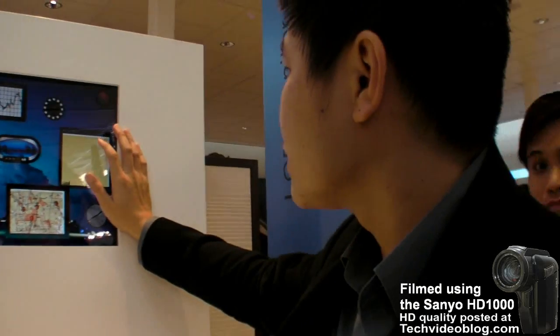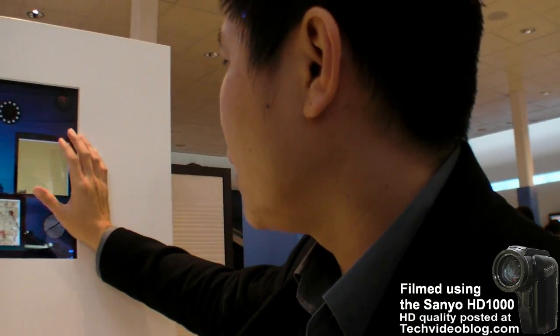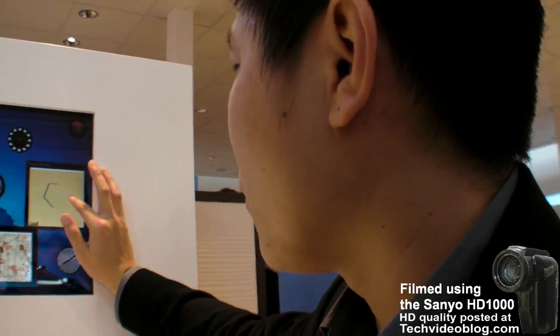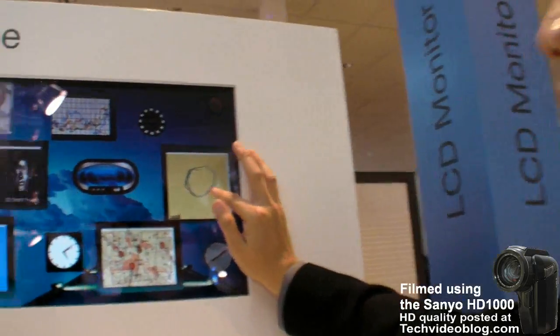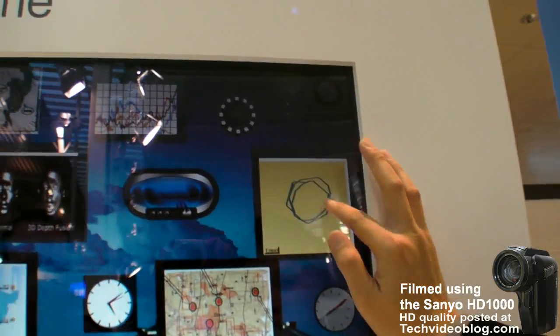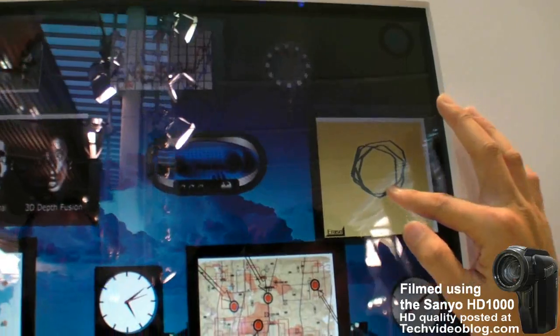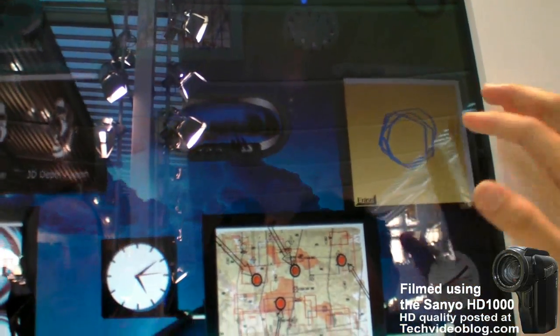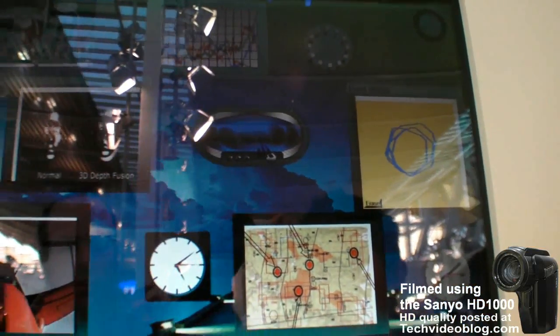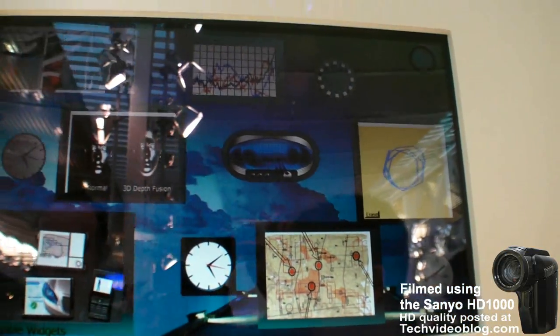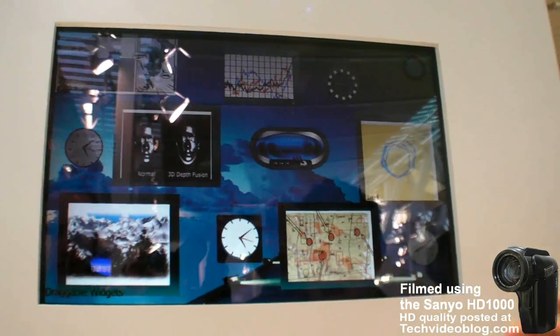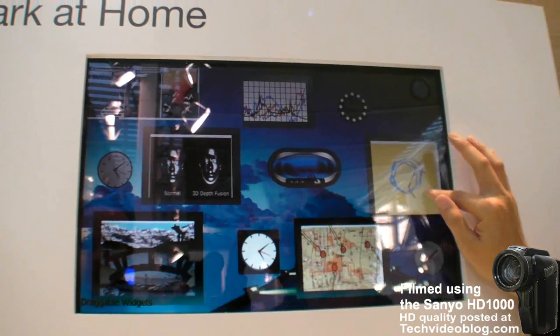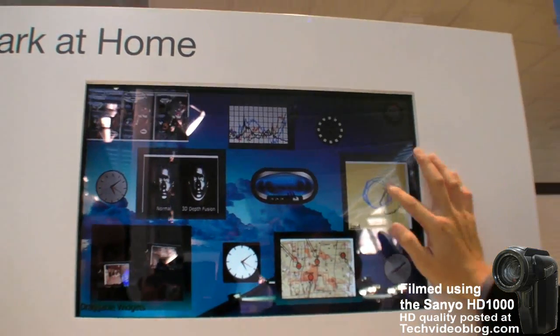Another example is this drawing program where when you're editing something, it's actually on the front layer, but as soon as you let go, it actually drops to the rear. So straight away you have differentiation between front content and rear content.